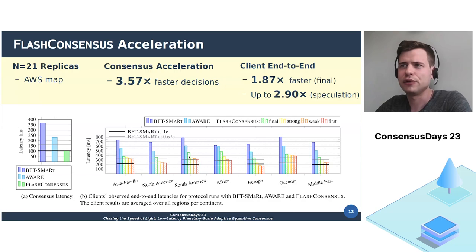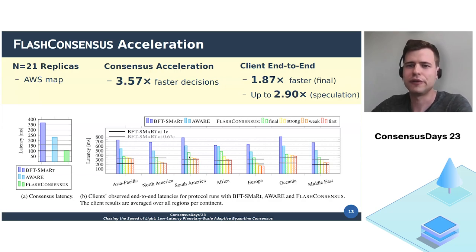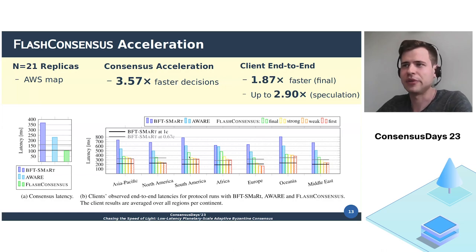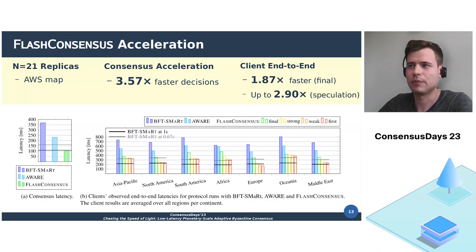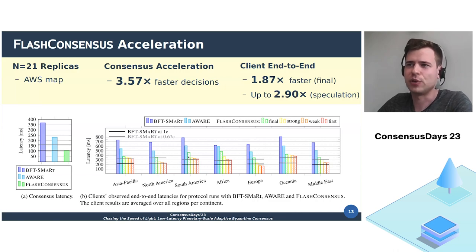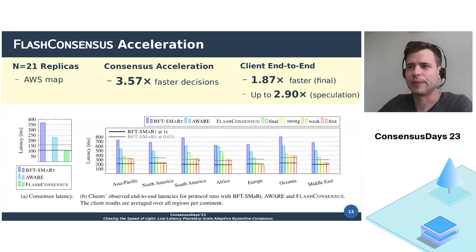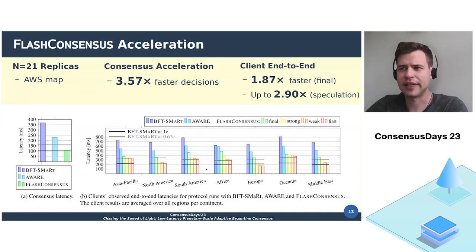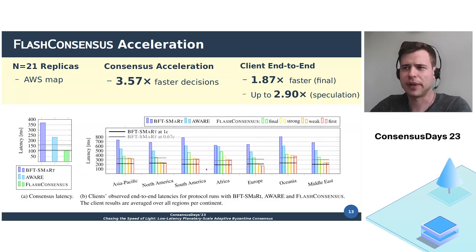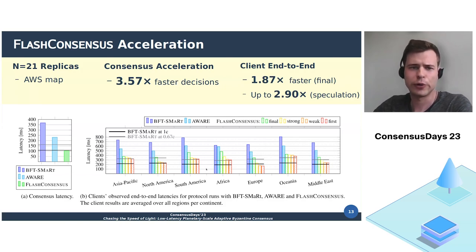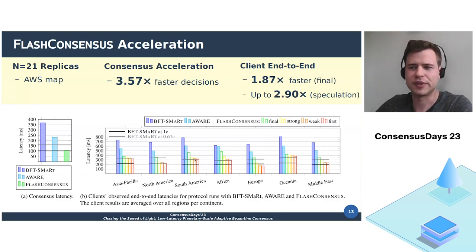When considering the latency of requests with the final consistency level, we observed a speedup of 1.87 times faster accepted results, indicated by the green bars here. For the speculative levels, indicated by yellow, orange, and red, the speedup becomes even larger. With this acceleration, Flash Consensus achieves approximate or even beats the hypothetical speed of BFT-SMaRt in an ideal network in which all links would transmit at two-thirds of the speed of light, which is currently accepted as the upper bound for transmitting information over the internet, as indicated by the gray strokes in the picture.